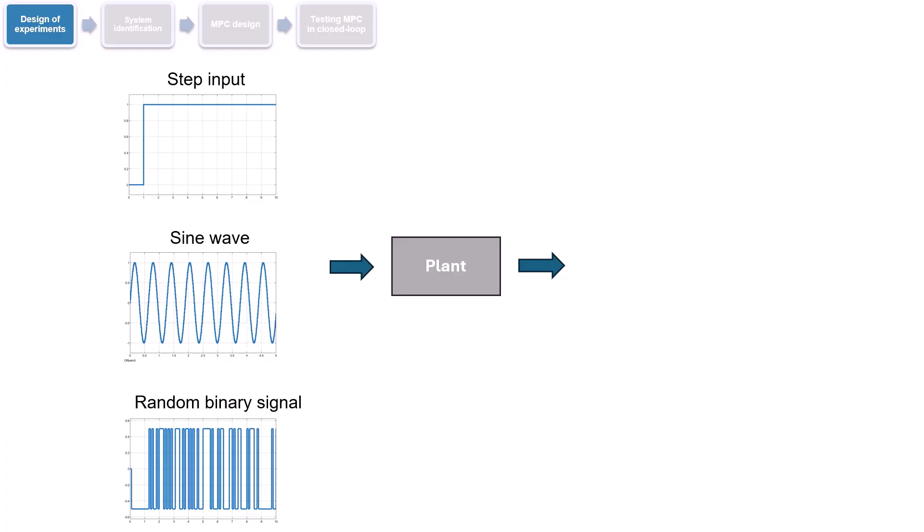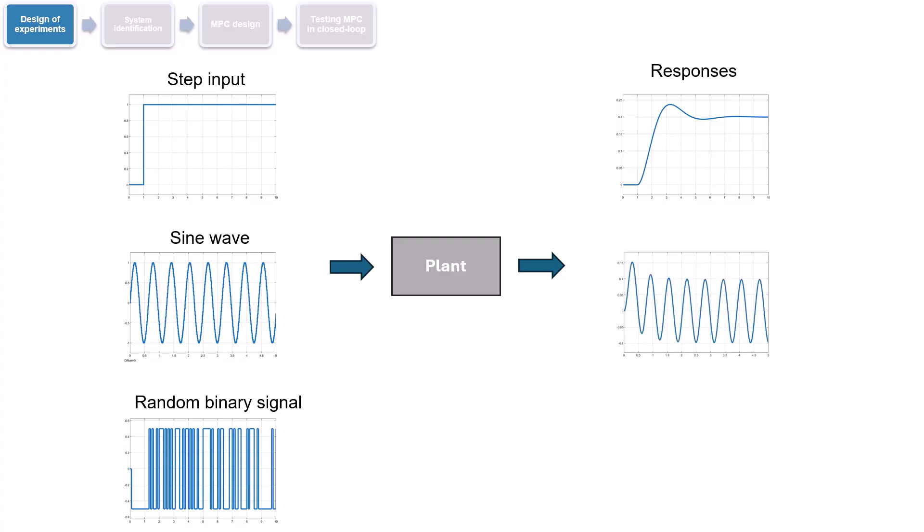The choice of input affects which frequencies are excited in the system. A step input is useful for identifying transient and steady-state response, while a sine wave is characterized by a single frequency, revealing its response at that frequency only. However, to obtain a rich dataset that excites the bicopter across a broad range of frequencies, we will use a random binary signal in our experiment.